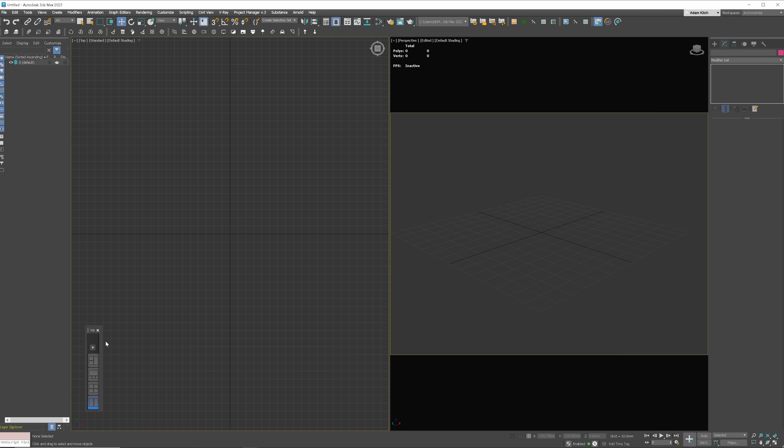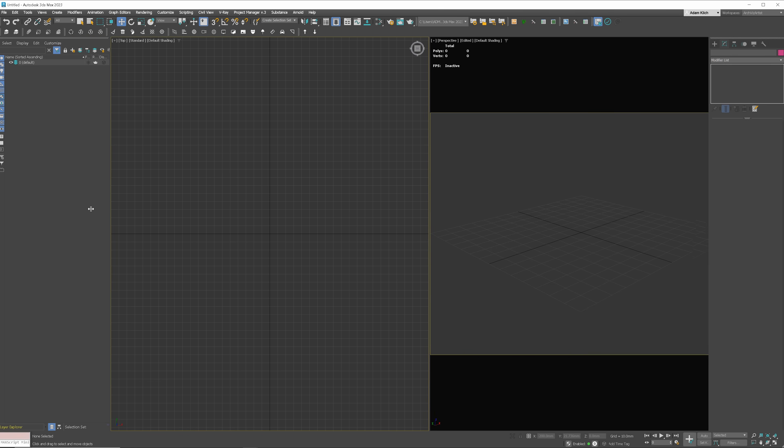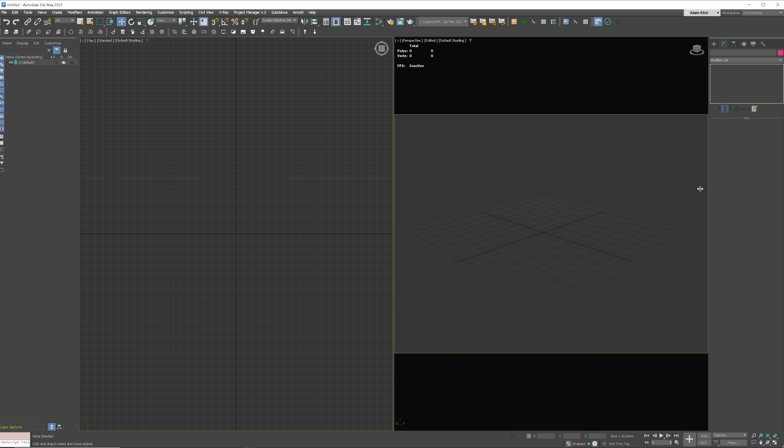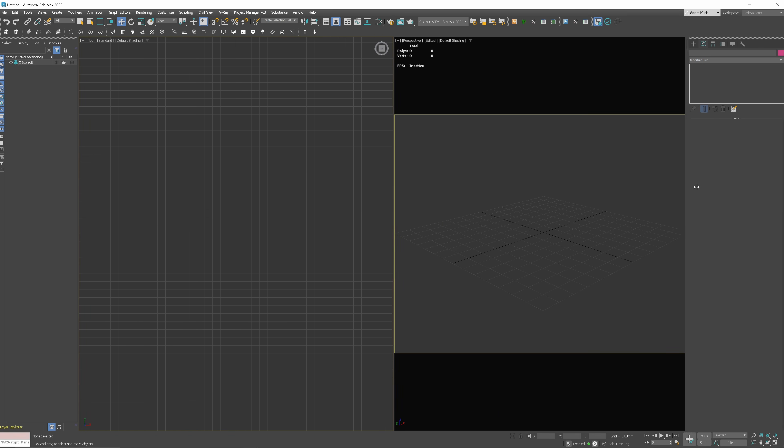Ask yourself the question, what interface of 3ds Max will be the most convenient for me? Think about the options you use the most often, what you'd like to see in your main toolbar, how many viewports you typically use, how much space you need for the layer explorer, command panel, etc. After you know the answer, adjust the workspace to your needs.